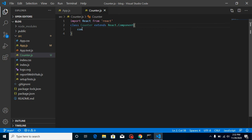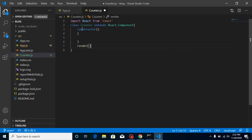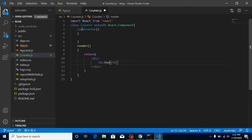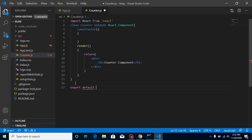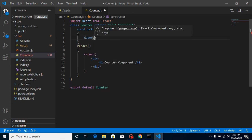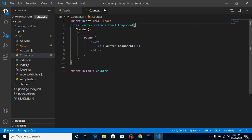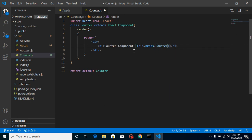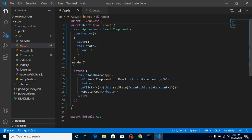Extend 'React.Component', write a render method, and inside it return a div or h1 tag for the Counter component. Then 'export default Counter'. We don't need a constructor because we are not defining state here. We can simply put 'this.props.count' inside the render, because we will receive this count value as props.